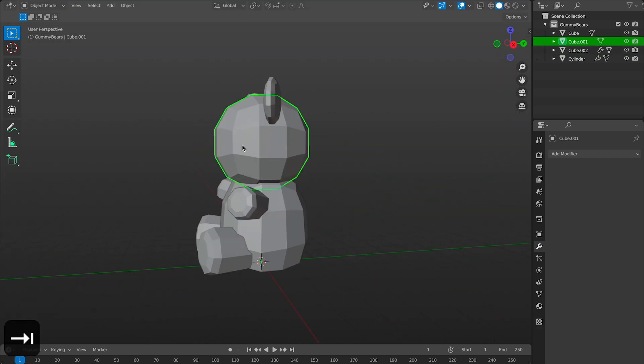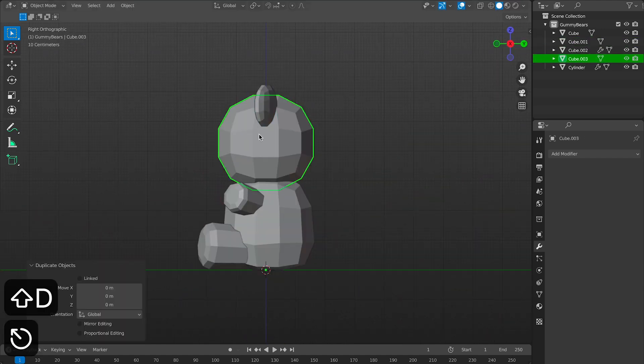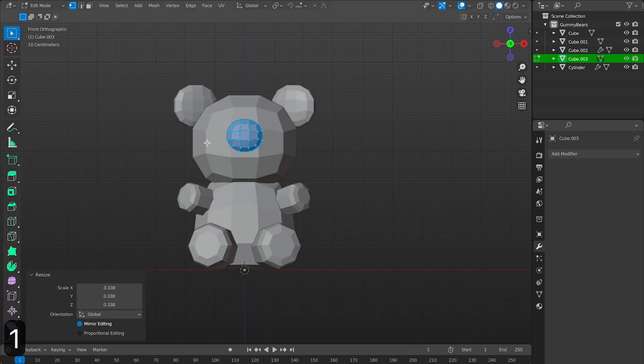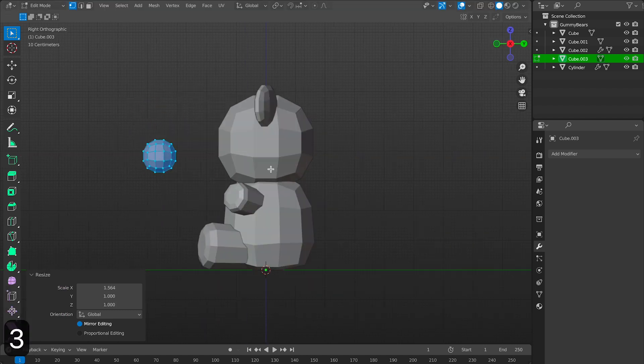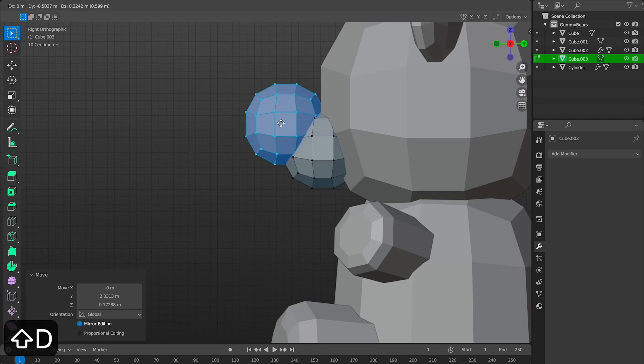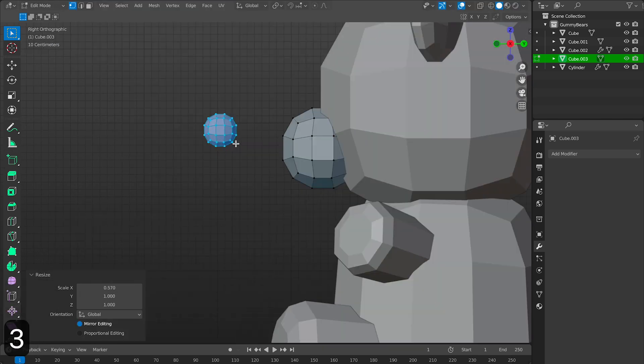Now we can make his snout and nose. So I'll grab the head one more time and duplicate it and I'll put it in place. I'll scale it down and bring it back a little bit. Then duplicate this one more time and create his nose.